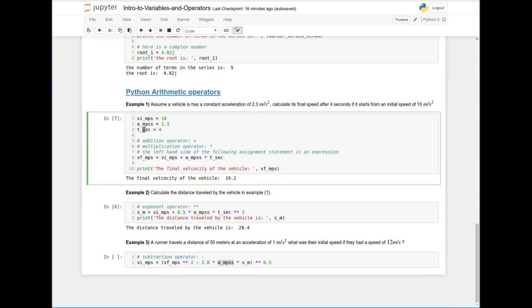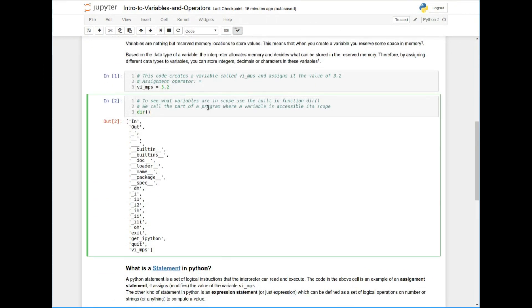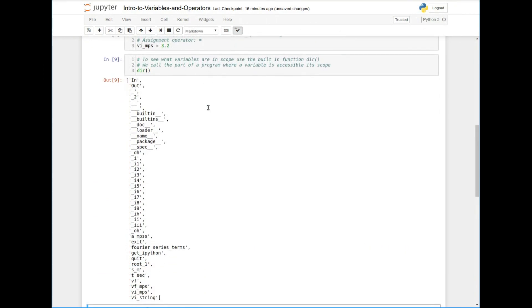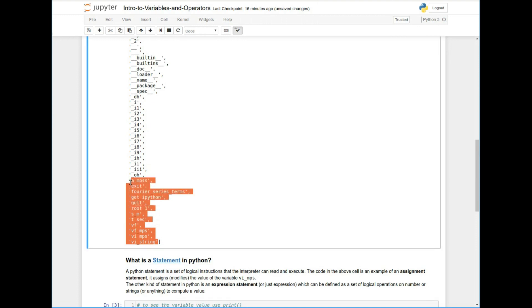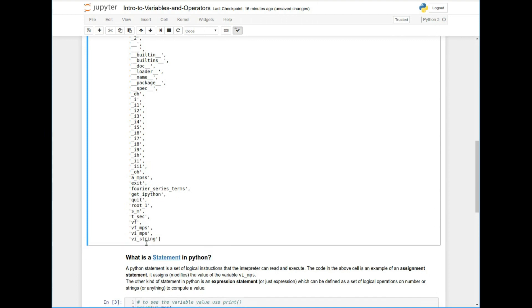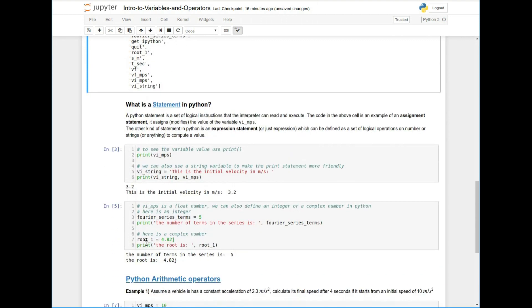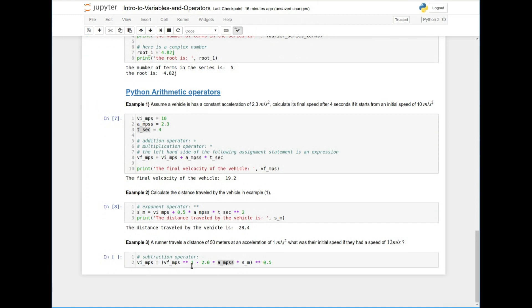But I can't run this code as is because the variables that I have used here, V final and acceleration are the same variables that I defined here as well. So what happens is in this scope, again, remember the scope is the part of the program where the variables live. In the scope of this program, we have all these variables. We have VI, we have A, we have T second. So if I go back here and I run this again, you can see that I've grown, when I run DIR, I've grown all these variables. There was only one variable in the beginning.